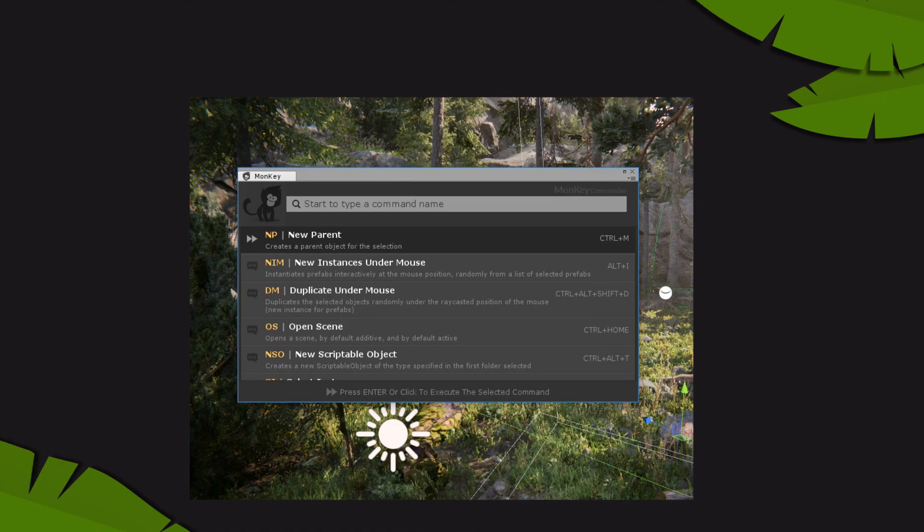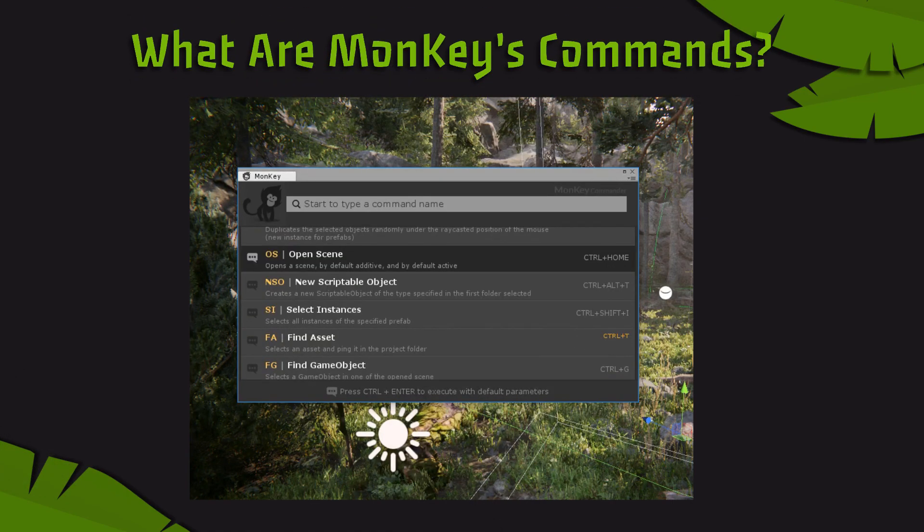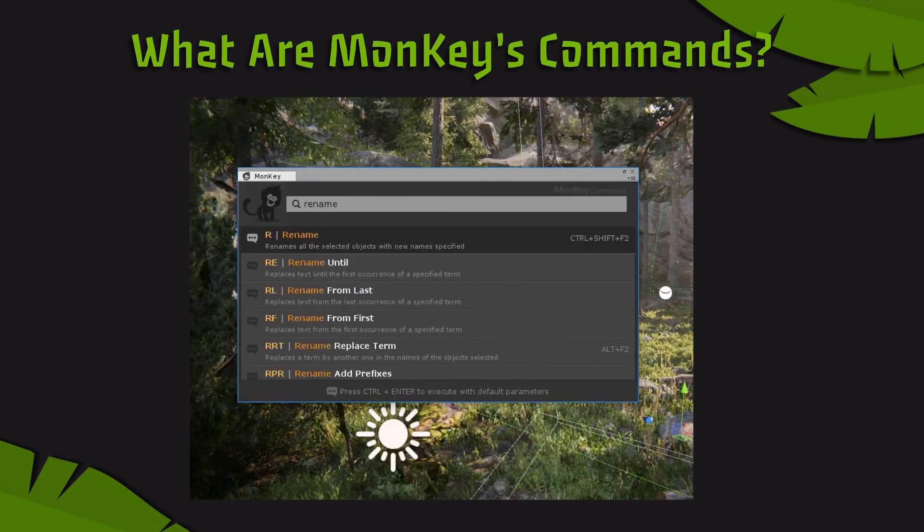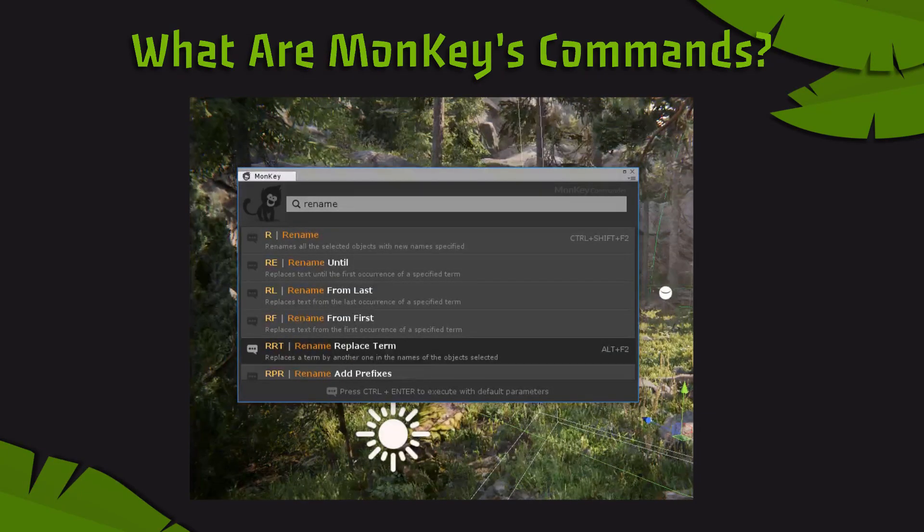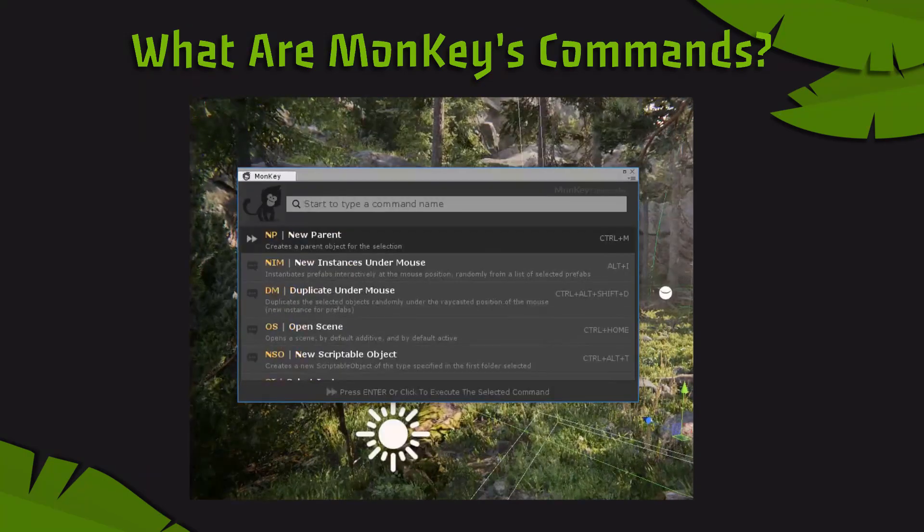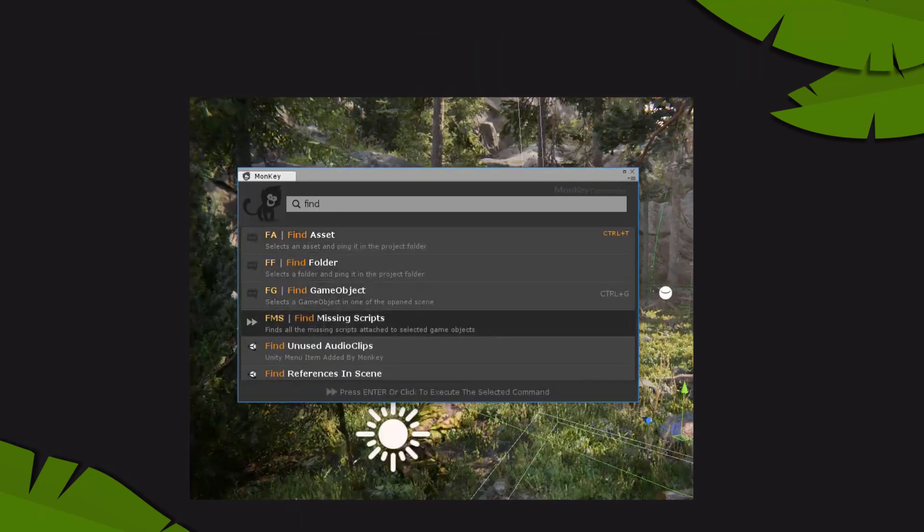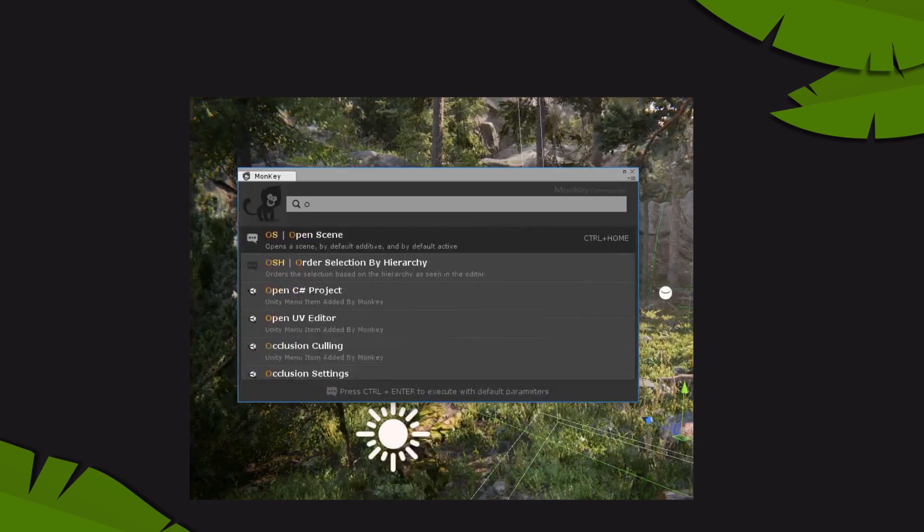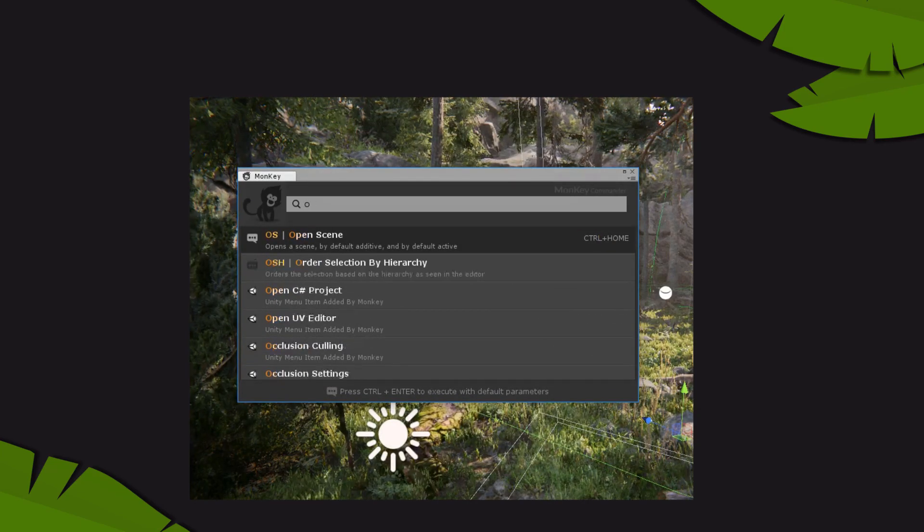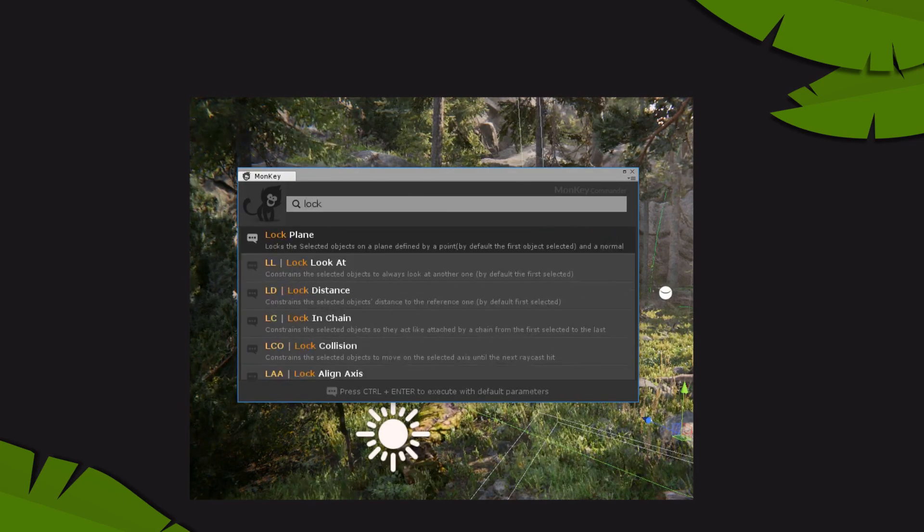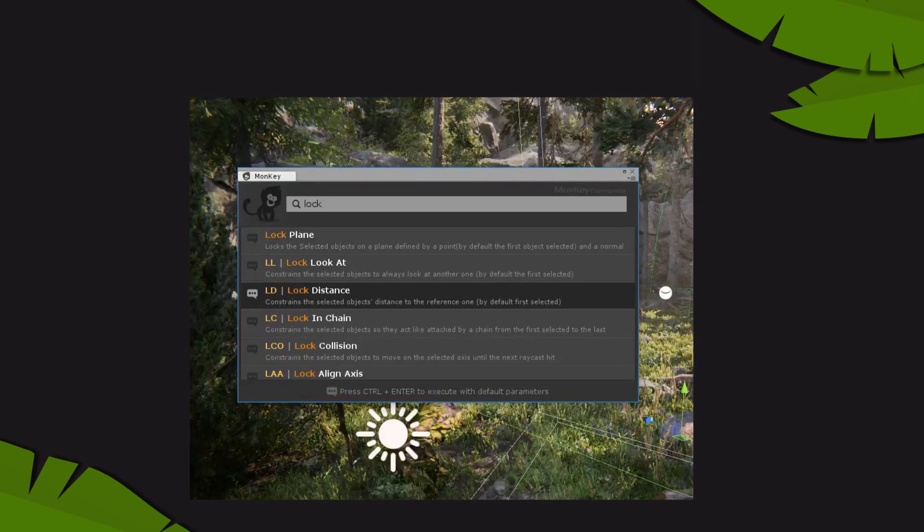But what are those commands and how will they help you? Commands are operations made to replace things you do in the editor on a regular basis that are annoying, repetitive, demotivating and feel like wasting your time, such as renaming many objects, instantiating prefabs, searching for game objects and assets, moving objects precisely or things like scene management. They can also be operations you simply cannot do in the editor itself and are added by us to make your life easier. It lets you achieve results that would otherwise be problematic or simply out of reach.